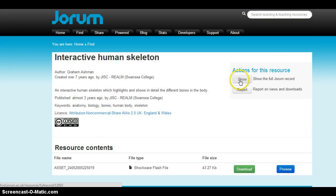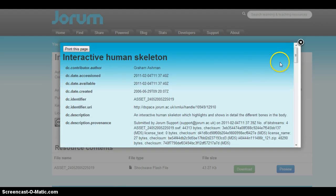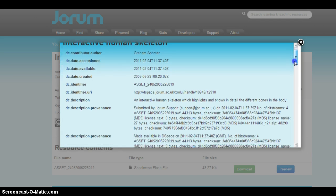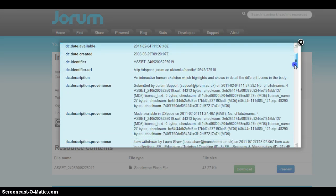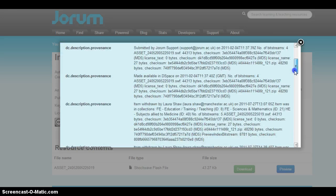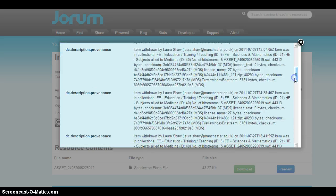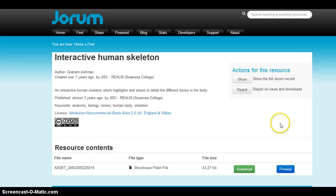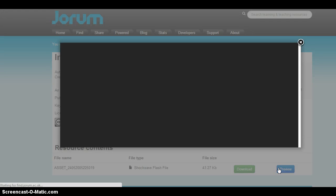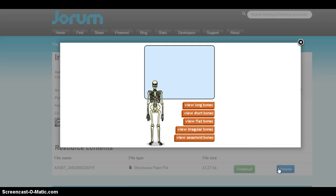If I wanted to show the full record, I could click on show and scroll through it — that gives you author, created date, and additional information. But if I wanted to go ahead and preview this file, I could click on preview, and immediately I could begin to play with this particular resource.